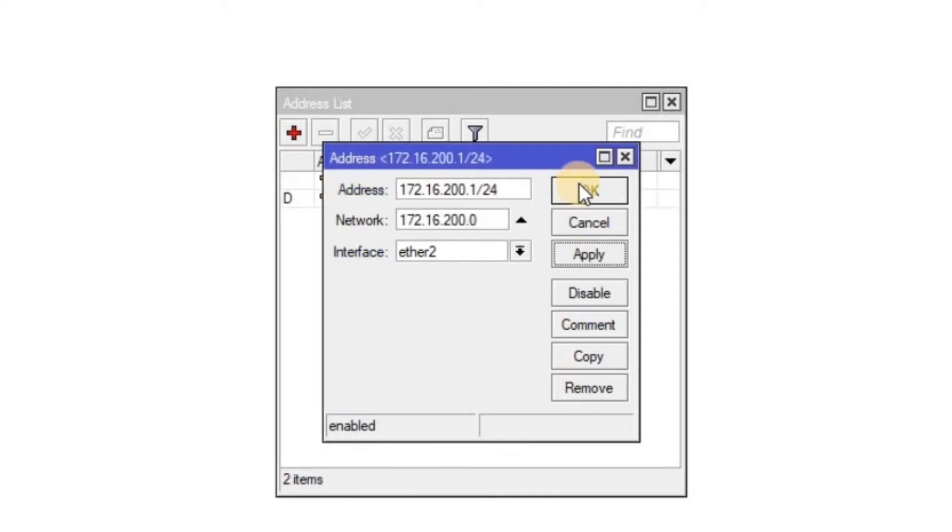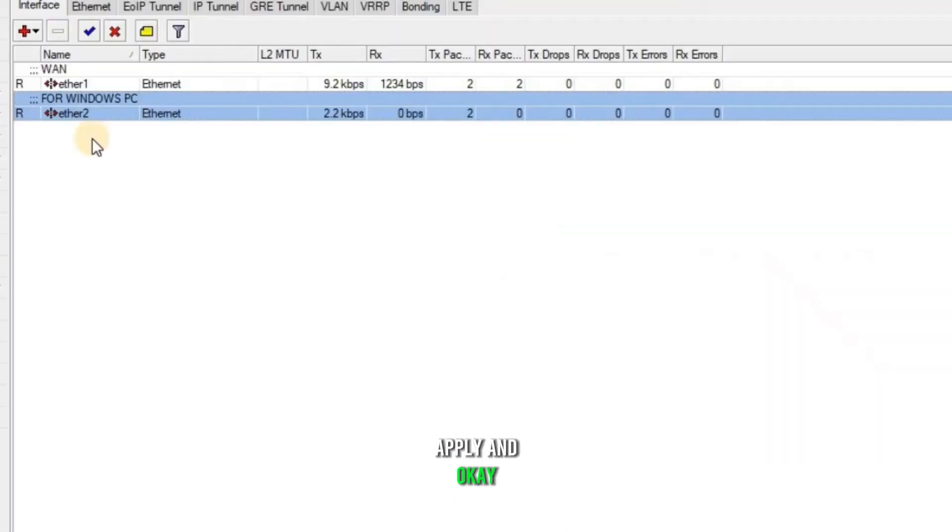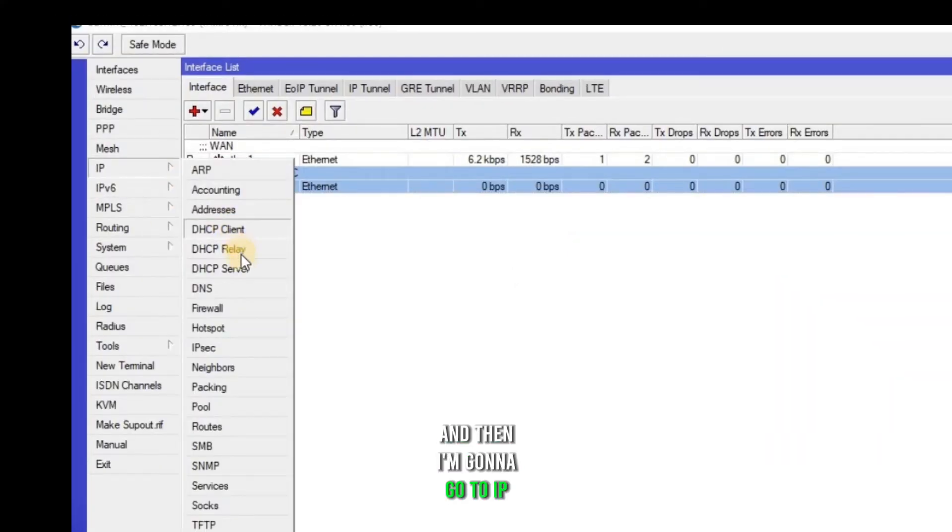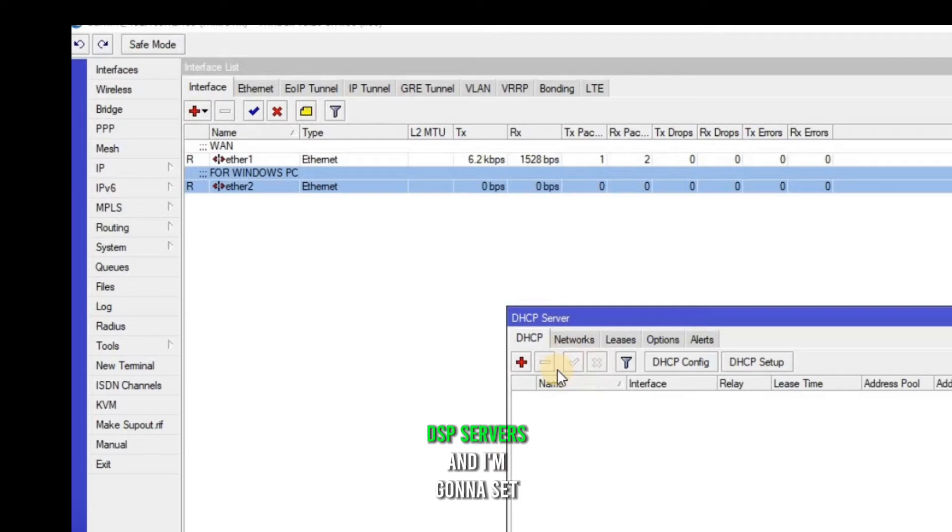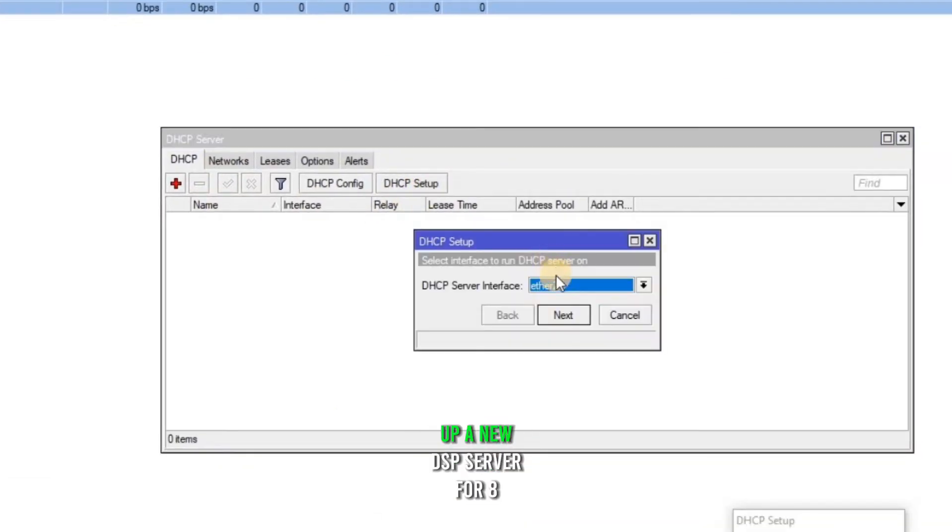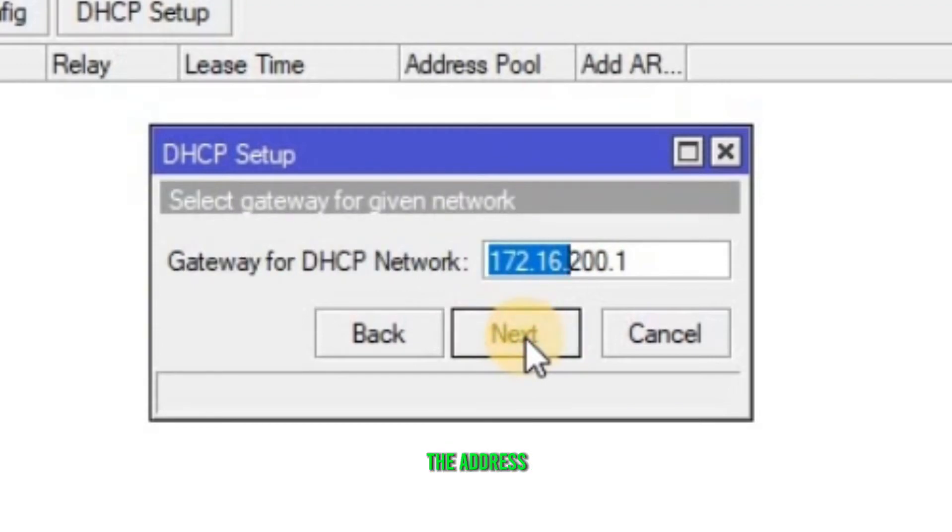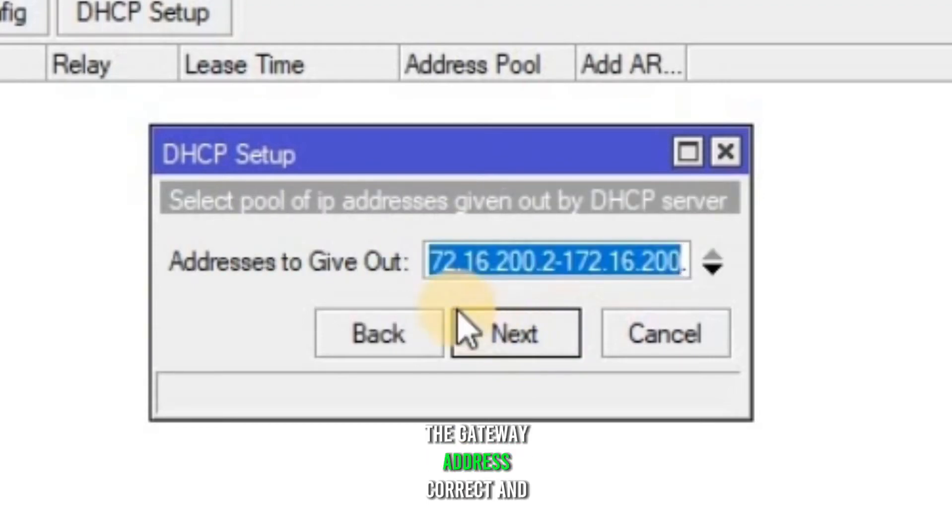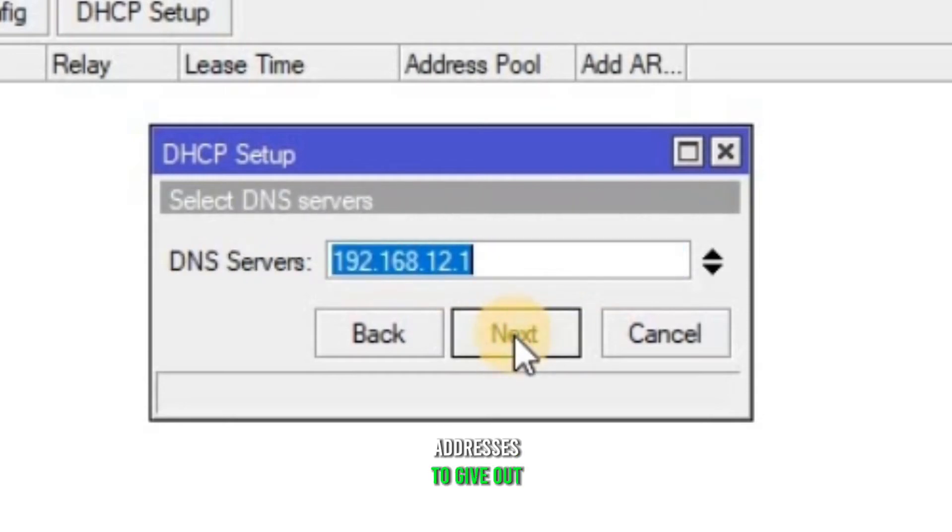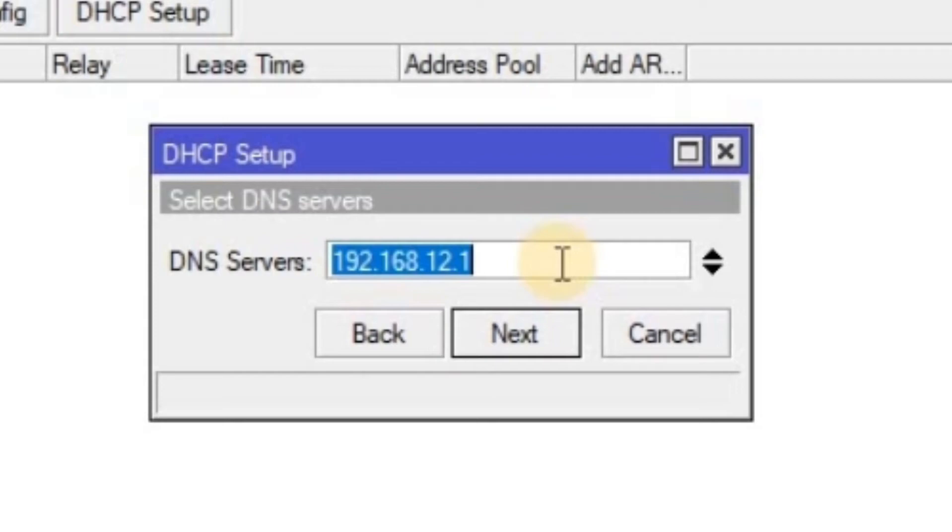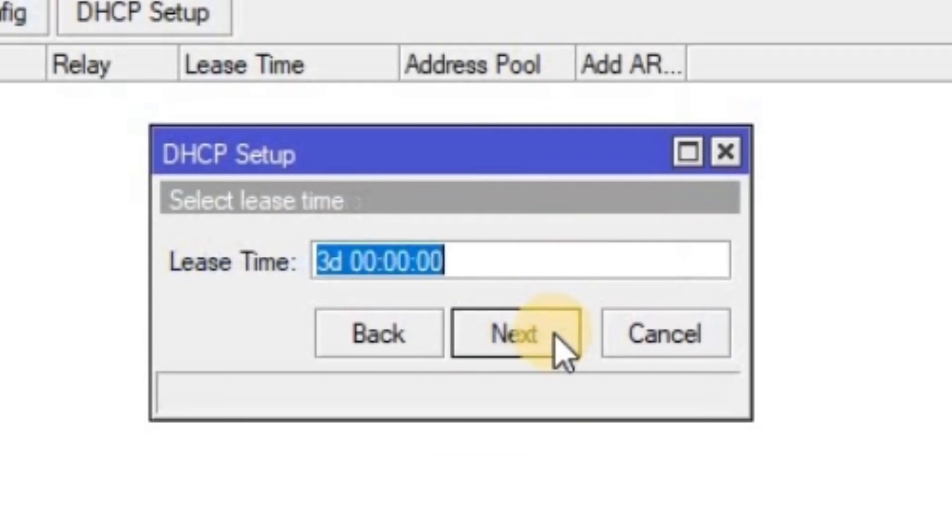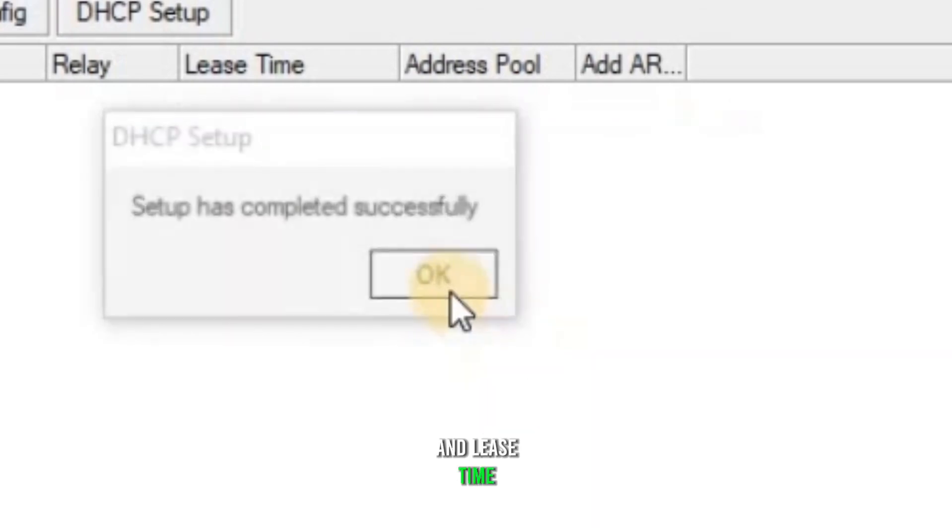And then I'm gonna go to IP DHCP servers and I'm gonna set up a DHCP server for ETH2. Yes. And this is going to be the address. The gateway address is correct and the address pool is correct. And the DNS server, I'm gonna select this one as Google DNS. And this time, let's go back to the Windows machine and see if it's getting the IP address.